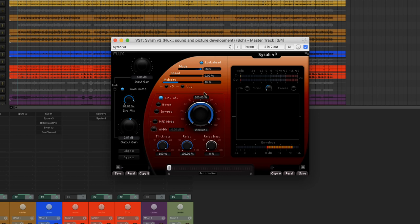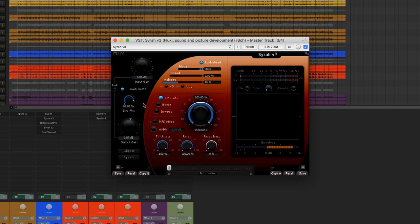As we wish to raise the RMS level, we'll compress quite severely, with the amount at 100%, the thickness at 100%, and also the relax at 100%. So let's listen to this setting without using the dry mix.